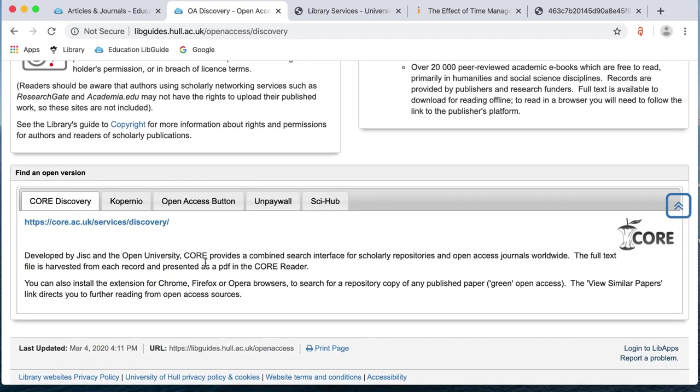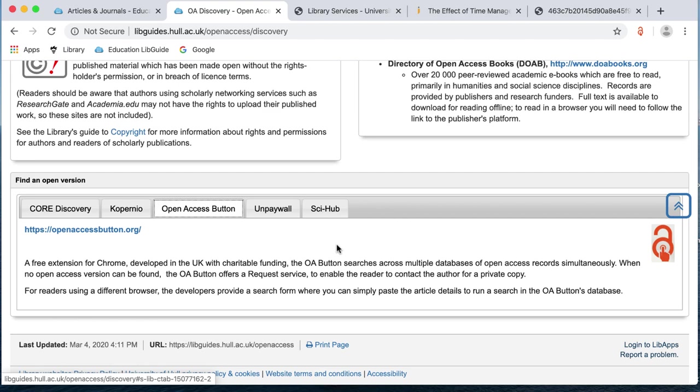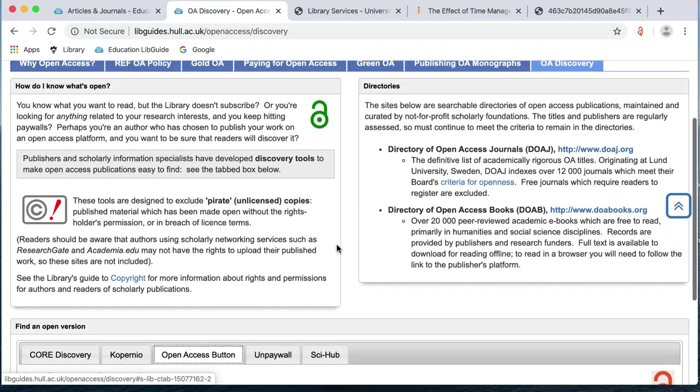So, if you just scroll down here, this is the one that I've used, open access button. And if you click on it, it will just let you download that into your toolbar to make it easy to find information.